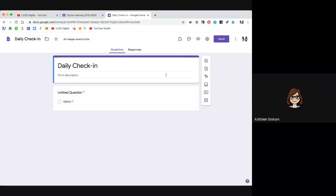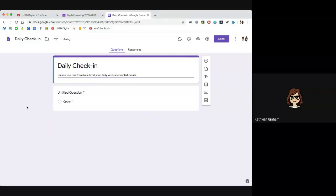You can add a form description right here. This gives your end user extra information. In this case I'm just going to say 'please use this form to submit your daily accomplishments or let us know how you're doing.'